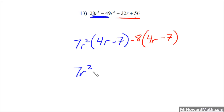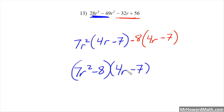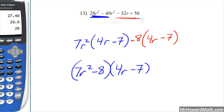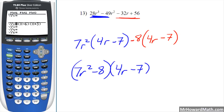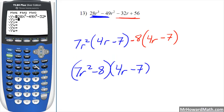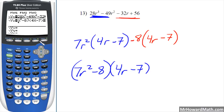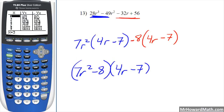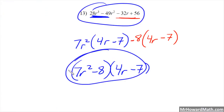Take the two terms outside the parentheses — 7r² and -8 — and put those together. Then write your matching parentheses (4r - 7) one time and one time only. We can check it in the calculator using x in place of r: enter the original problem in Y1 and the factored form (7x² - 8)(4x - 7) in Y2. In the table, Y1 and Y2 match, confirming our answer is correct.